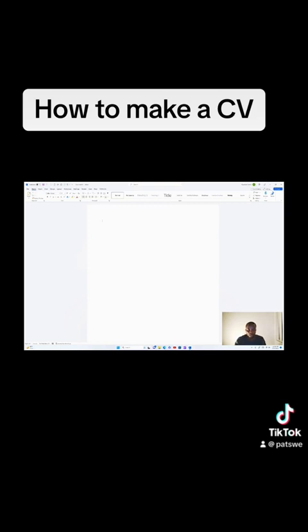So whenever I want to come up with a CV, there are already available templates online that you can use which are free of charge, so you don't have to hassle. You can use one of the templates available so that you can edit and feed in your own information. When you launch Microsoft Word, go and select one of the tabs in the ribbon — that is the File tab.